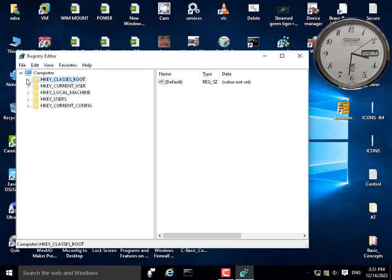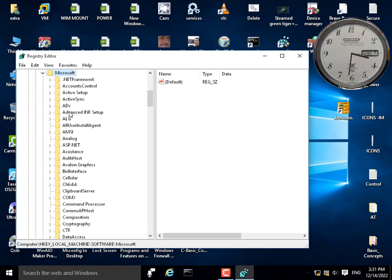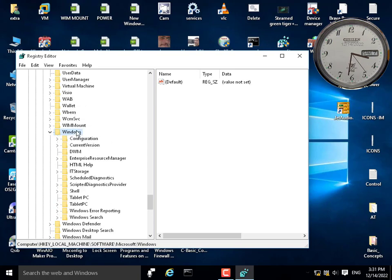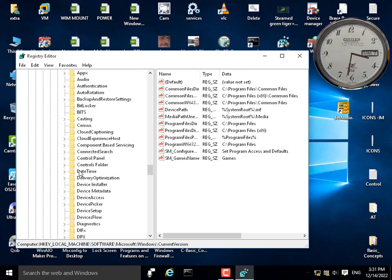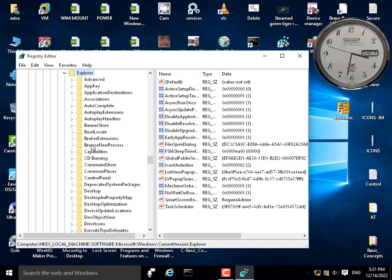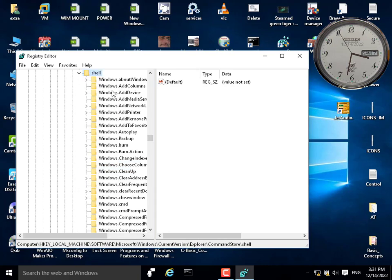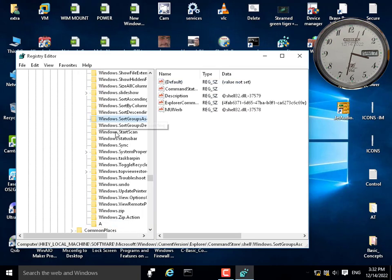Let's navigate to the location where we add these commands. Go to HKEY_LOCAL_MACHINE > Software > Microsoft > Windows > CurrentVersion > Explorer. The component responsible for executing these commands is Explorer. Under Explorer, go to CommandStore > Shell — this is always where we add our buttons.